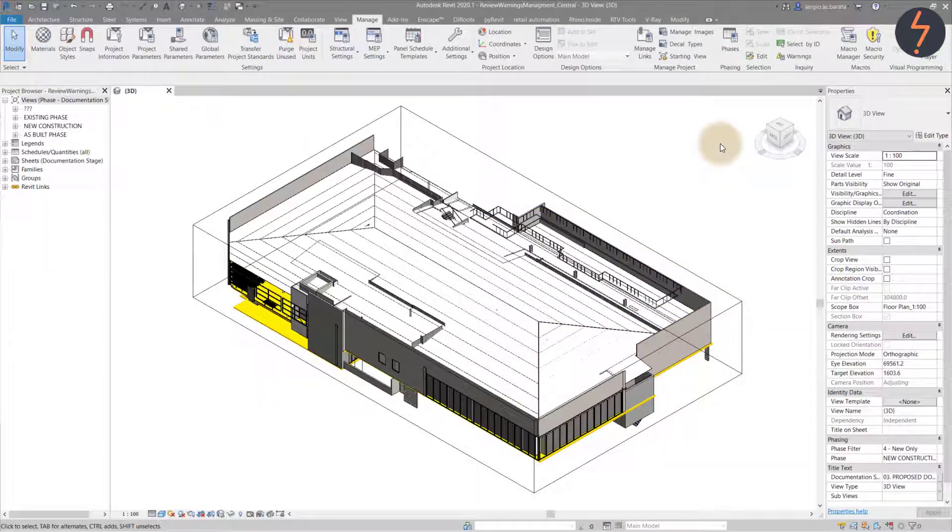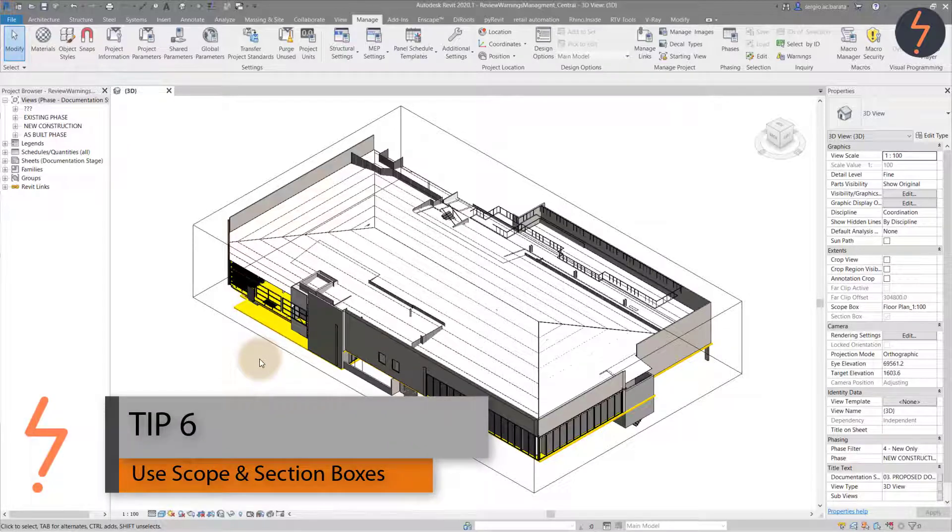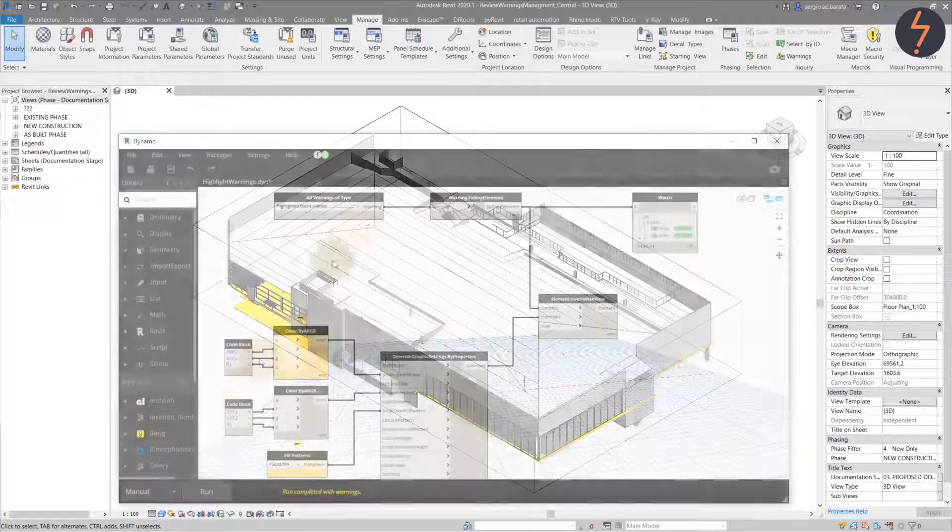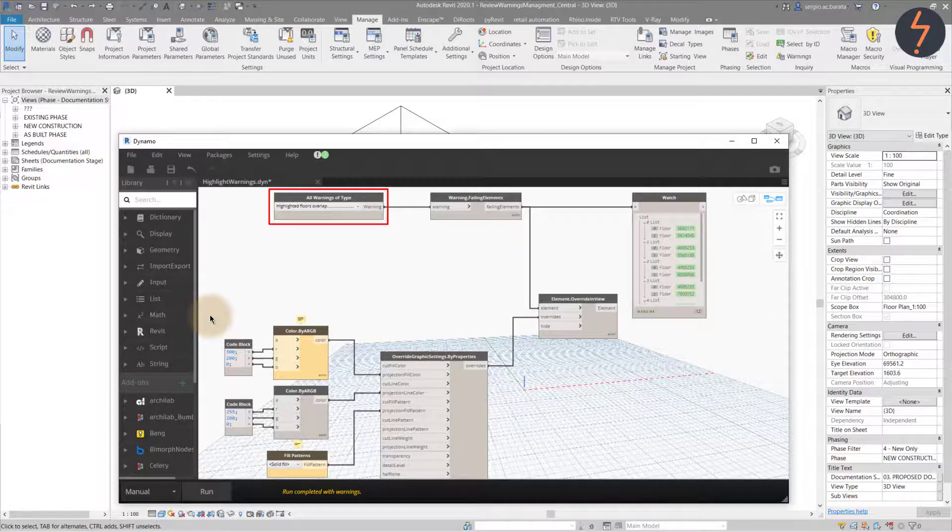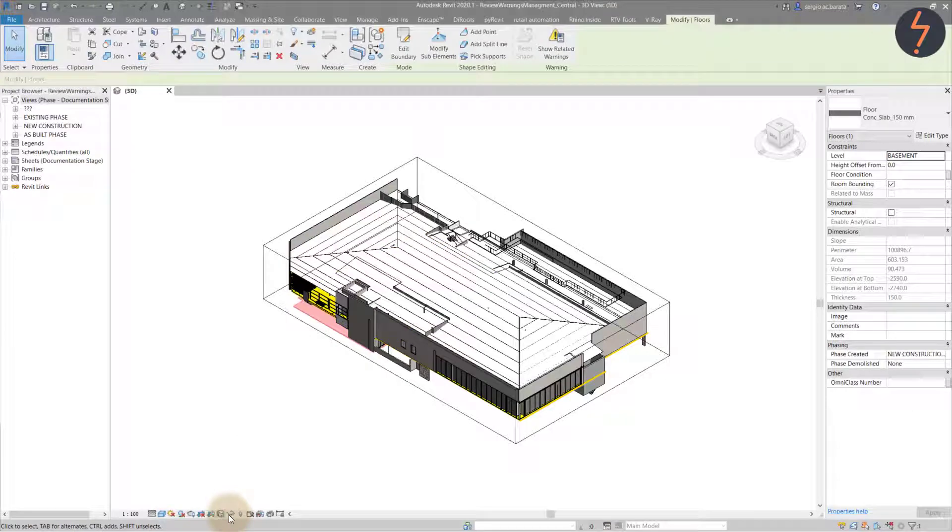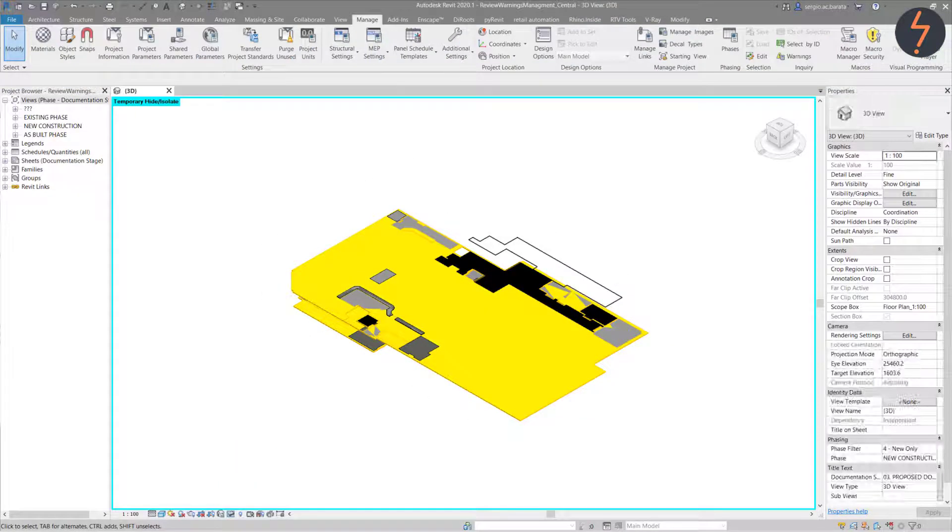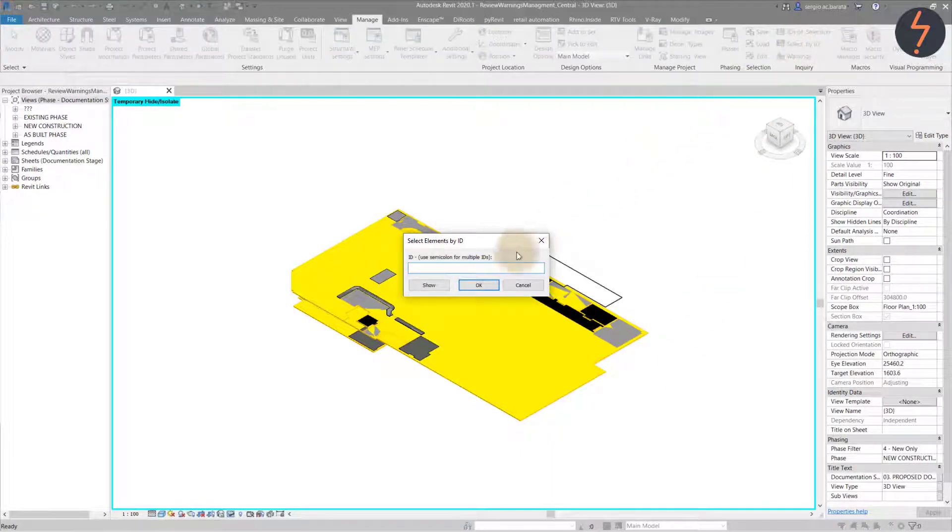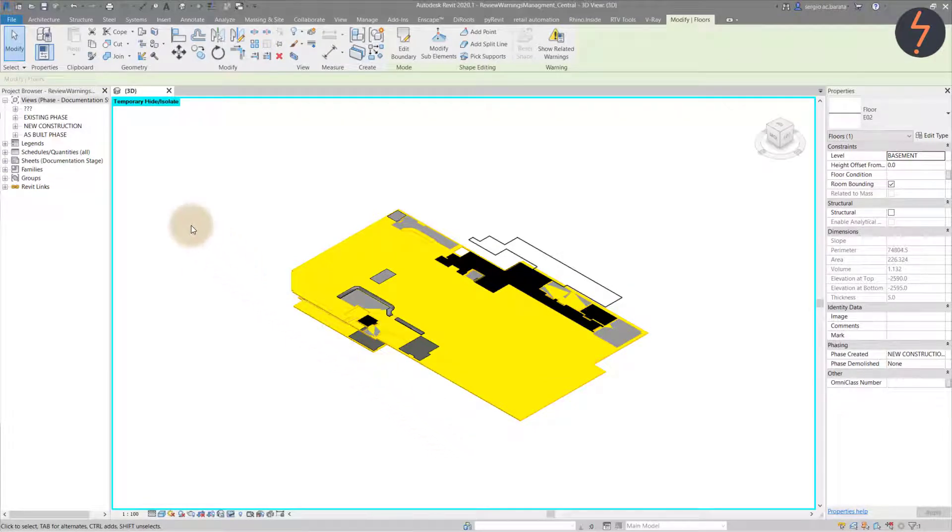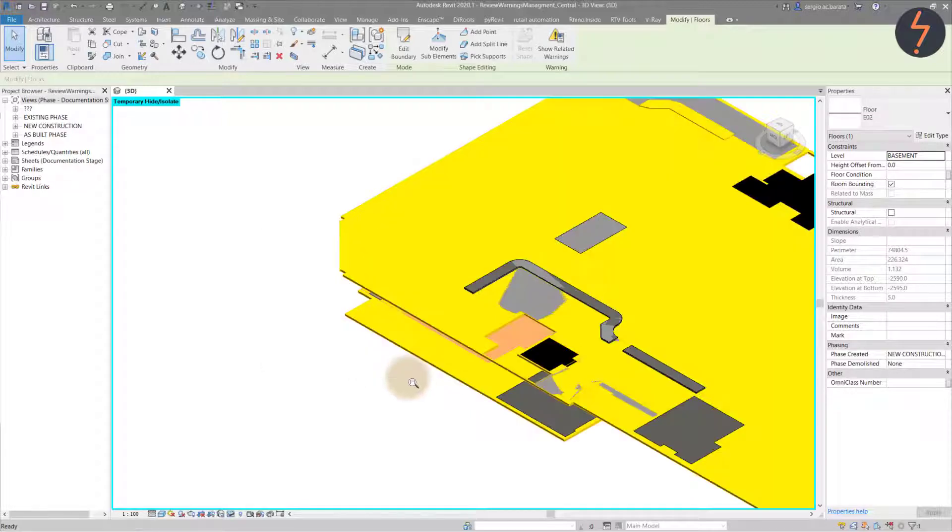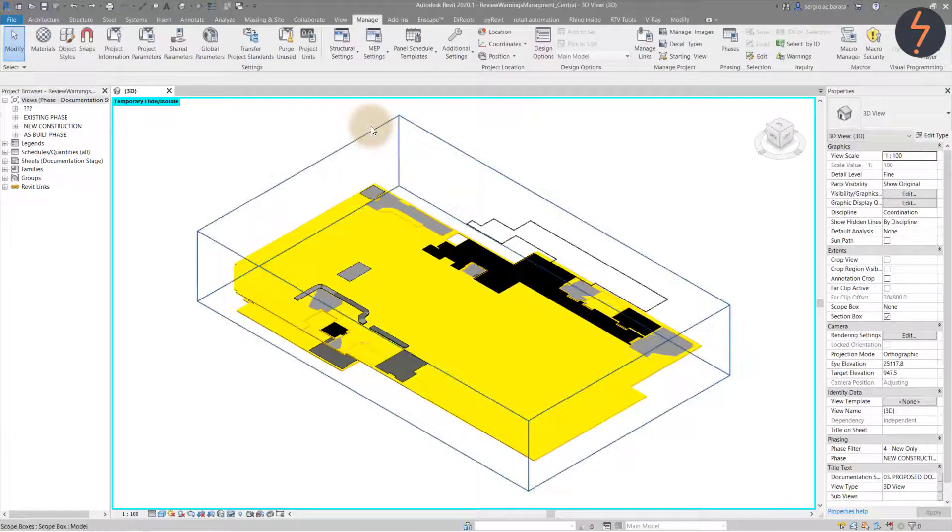Let's switch to a different project, which better illustrates the next tip. Tip 6 is to use scope and section boxes to crop the model. This makes it easier to find warnings and fix them. In this view, we are searching for overlapping floors. Let's work through the tips in order. We have run the script. Next, we isolate the floors. We can search for the ID of the conflicting floors.